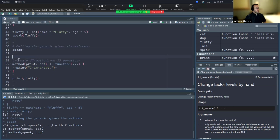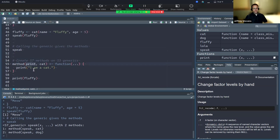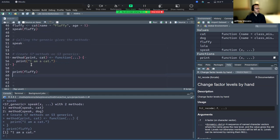One of the cool things you can do - this gets back to the compatibility between S3 and S7. You can create a method print for cat, right? Print is an S3 generic, but cat is our S7 class that we created. And then we can apply the S7 method to generate a method to print for the cat class. And that works really nicely. So that's part of that compatibility - really cool.